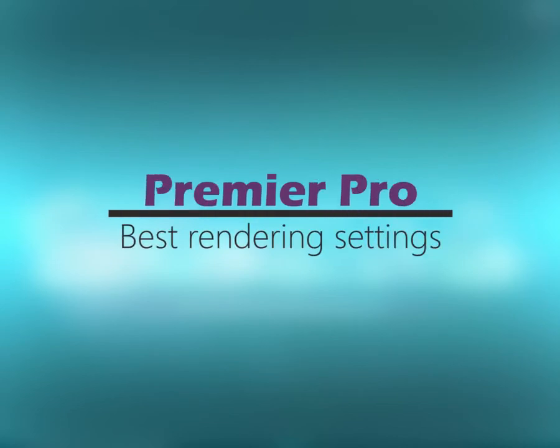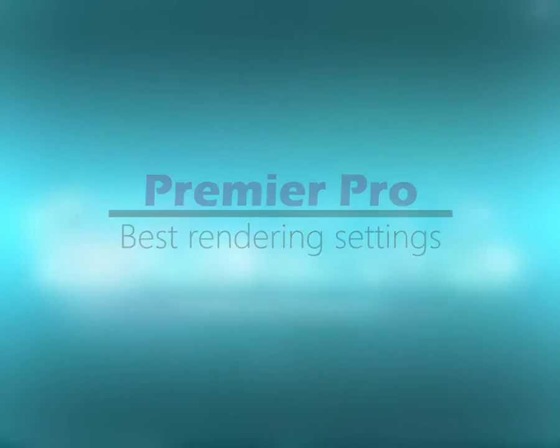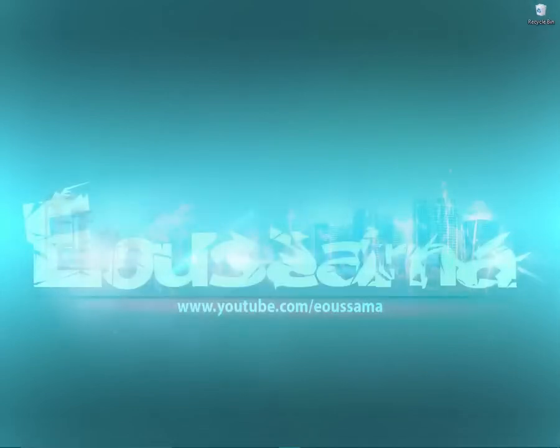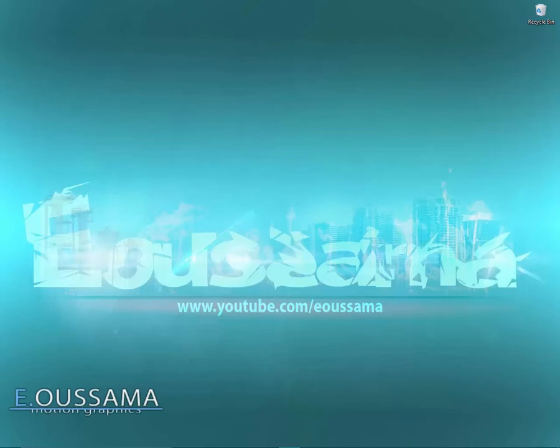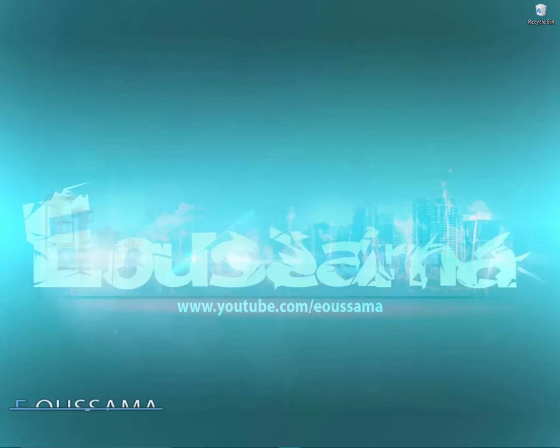Hello there everybody, Wasama here coming back again with a brand new Premiere Pro tutorial video showing you in this particular one how to render and export a video properly.